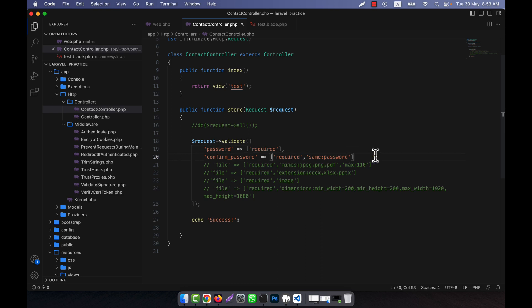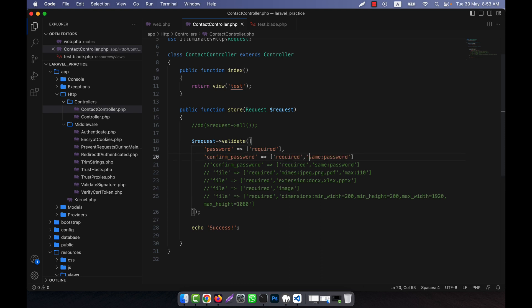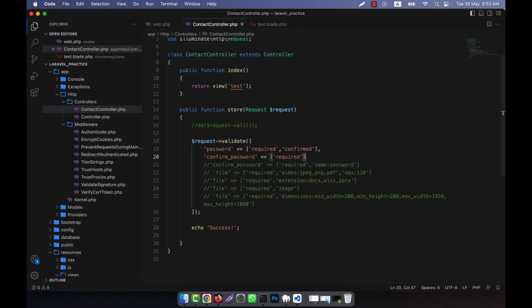This process is very easy. Now I will show another way — using the built-in confirmed rule. Instead of same:password I can just write confirmed. But in order to use confirmed, the second field name must be the reserved keyword password_confirmation.